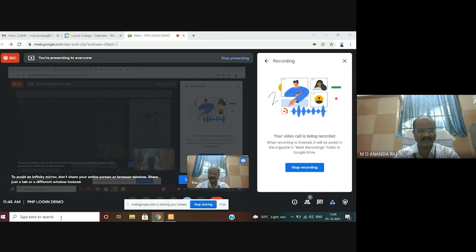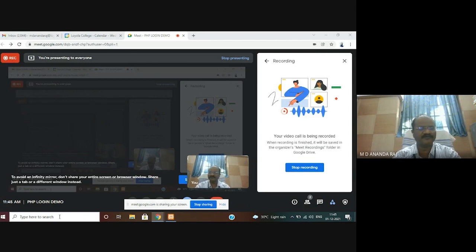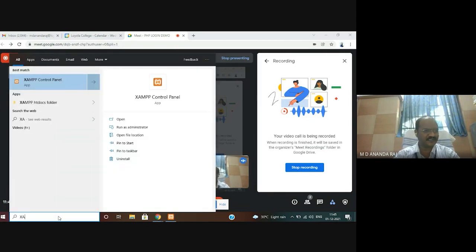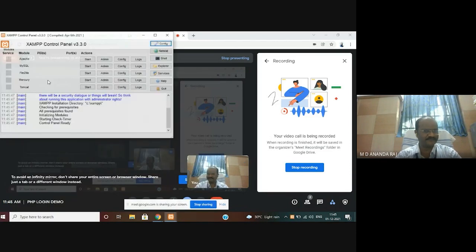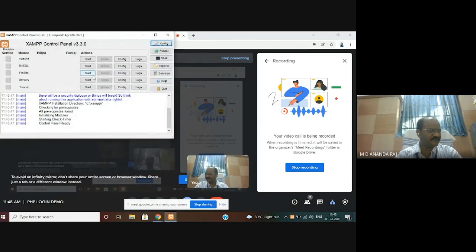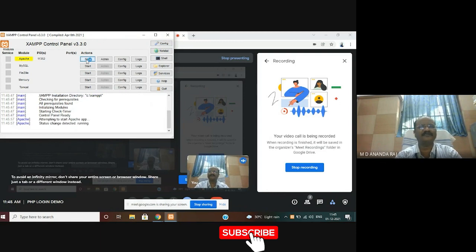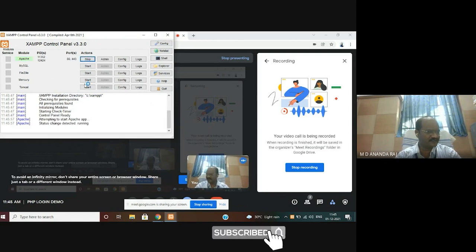I have already installed XAMPP on my laptop. Go to the start option and click the XAMPP icon. You can see the XAMPP control panel. First, you have to start Apache and MySQL using the start button. I have clicked the start button and you can see the status change detected — it is running.